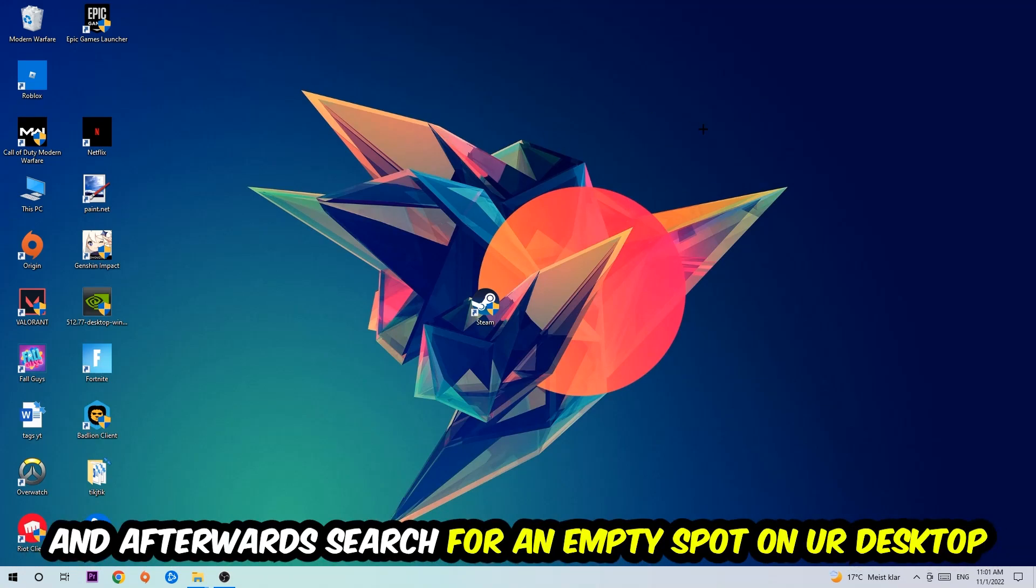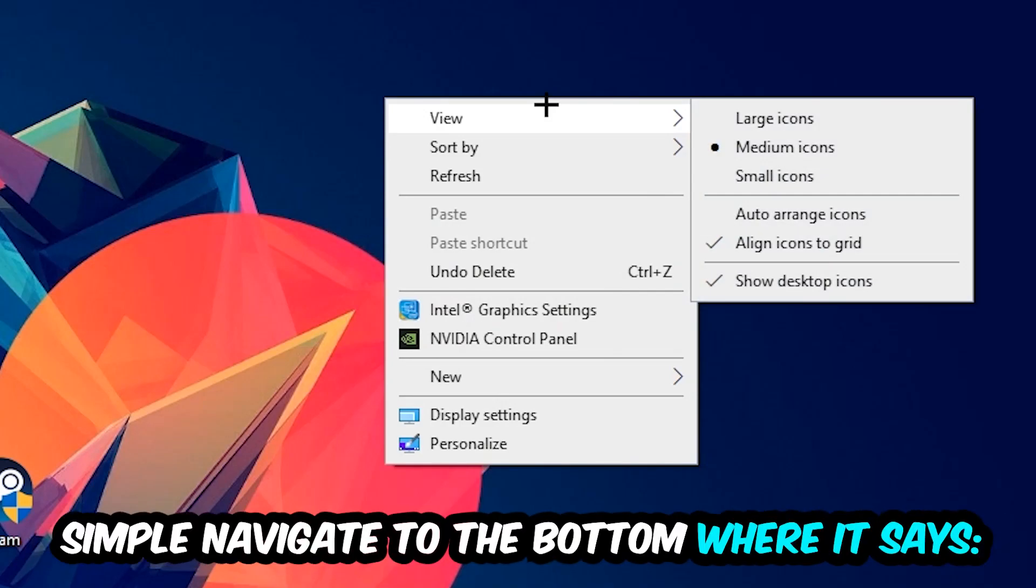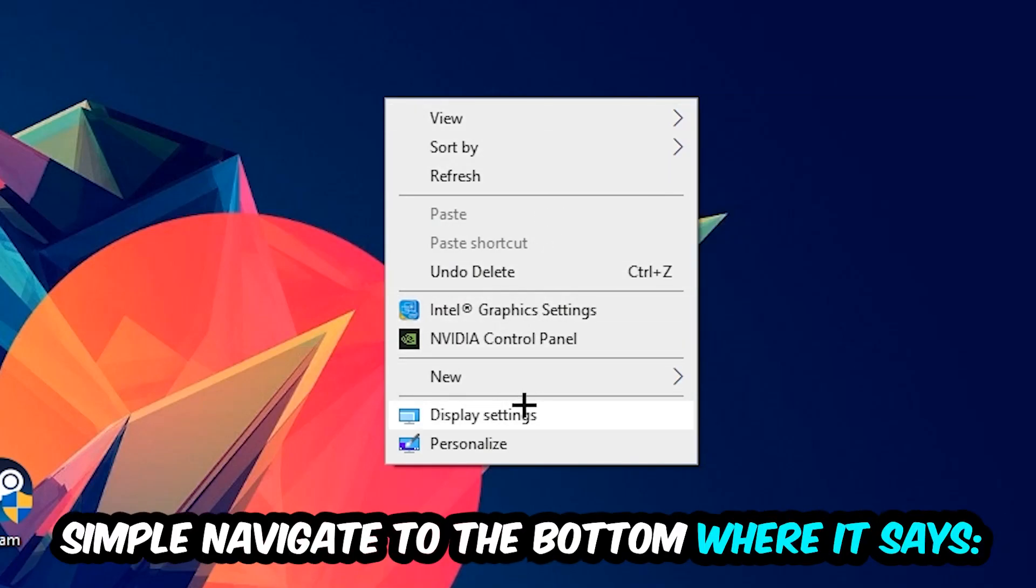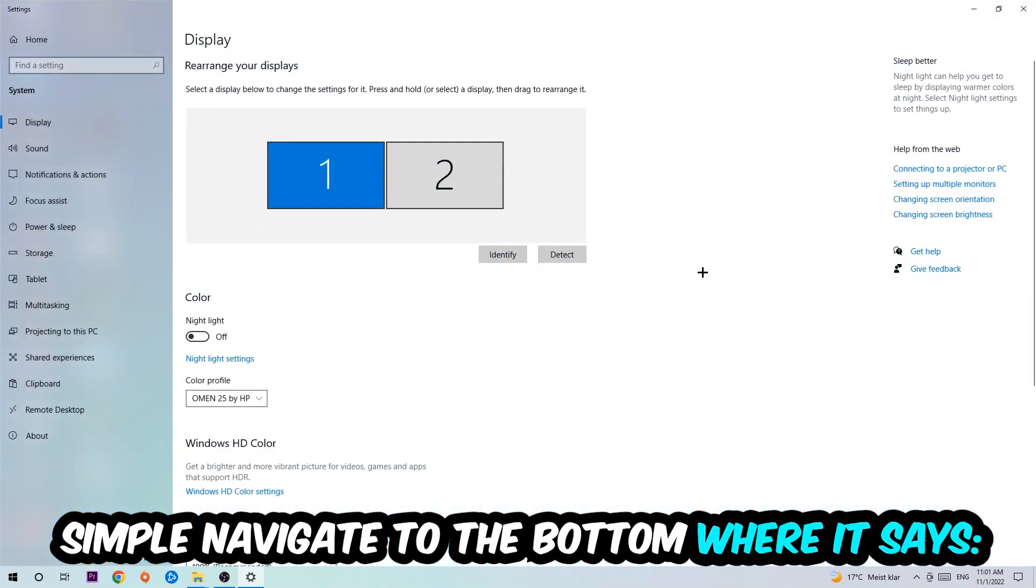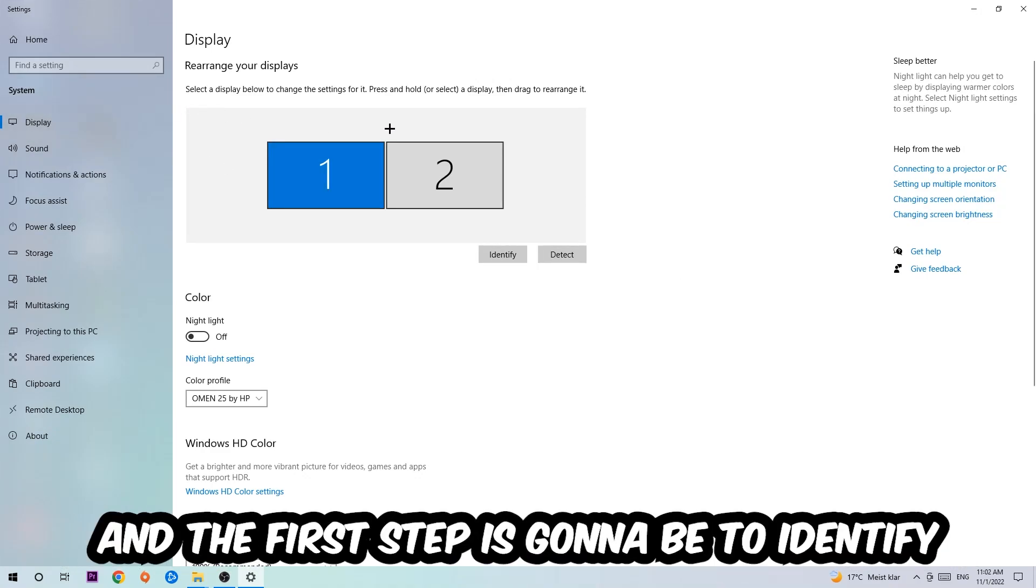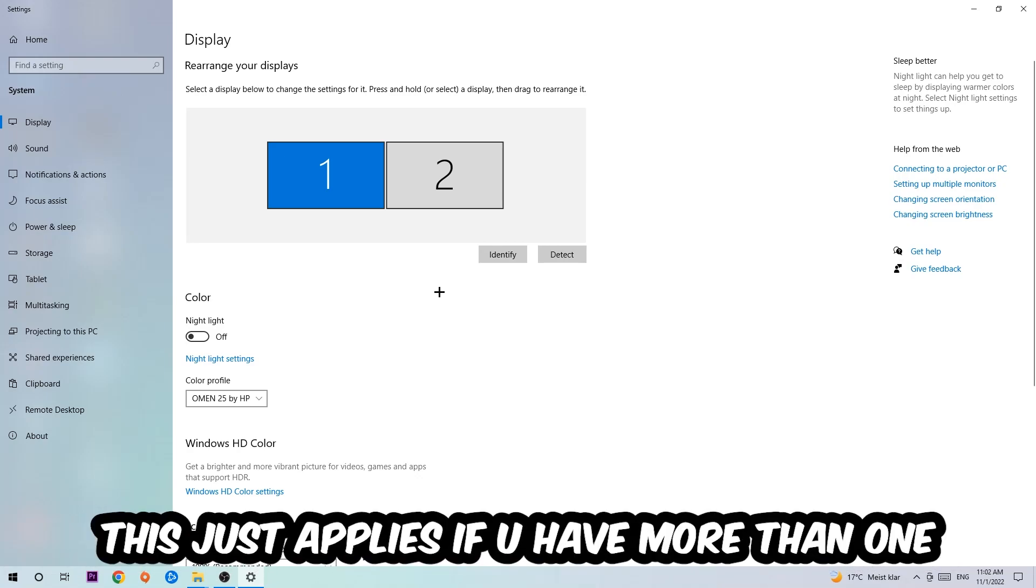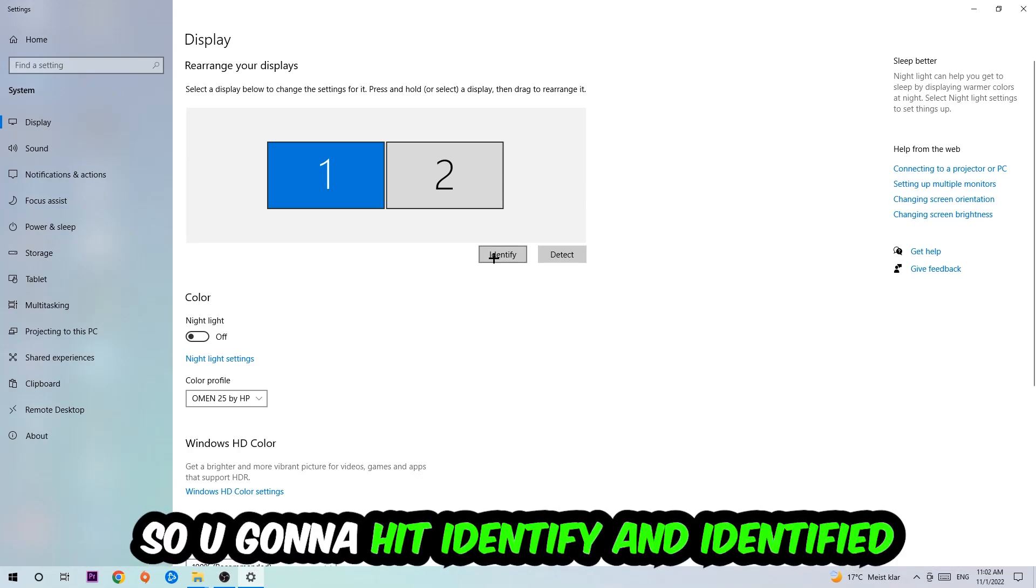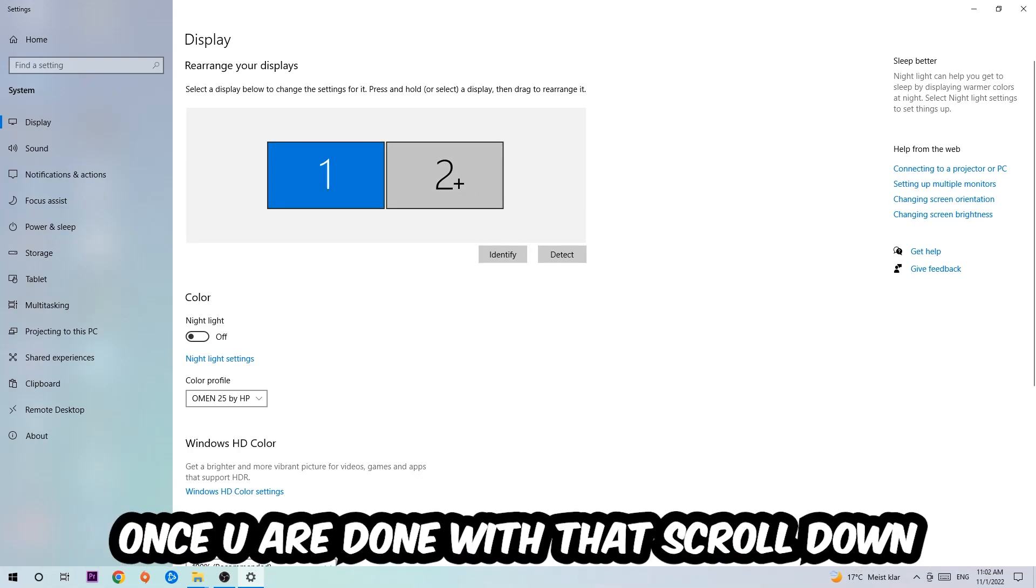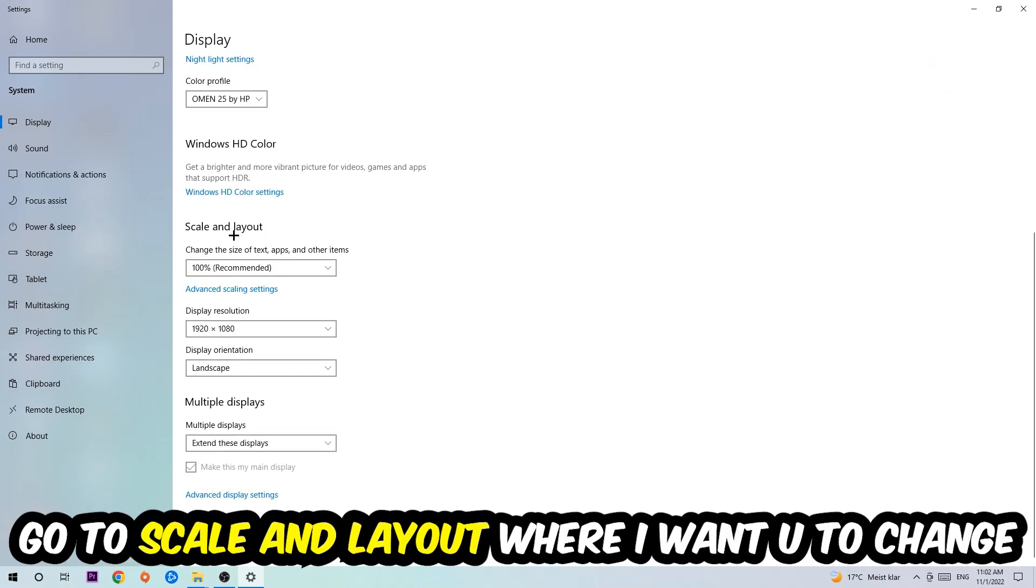Afterwards, search for an empty spot on your desktop, right-click, and navigate to the very bottom where it says Display Settings. Click that and stick around Display. The first step is to identify which your main monitor is, and this just applies if you have more than one. Hit Identify. Once you're done with that, scroll down to Scale and Layout.